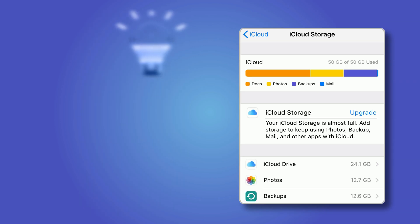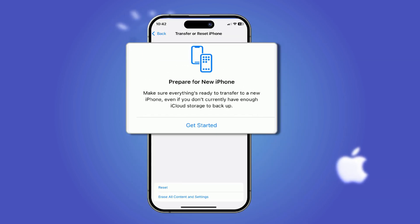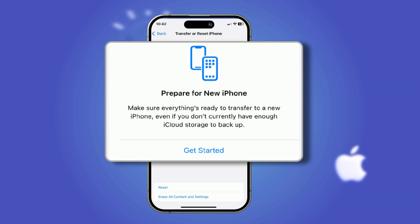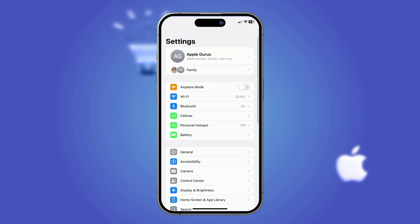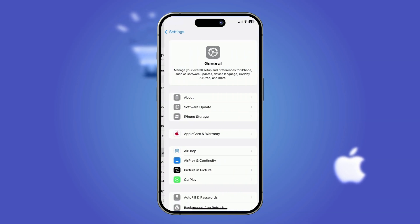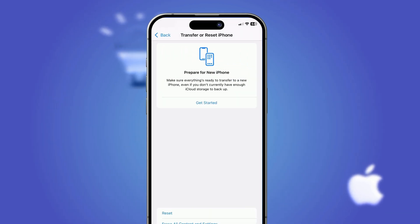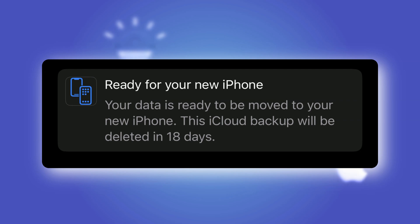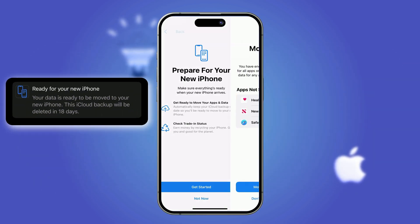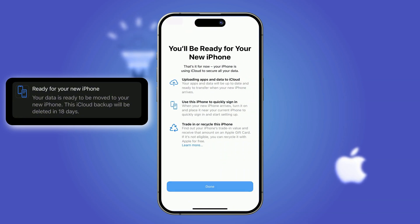Upgrading to a new iPhone or sending yours in for repair? Apple has your back with temporary iCloud storage — a stress-free way to back up and transfer your data without paying for more space. Create a backup on your old device by going to Settings > General > Transfer or Reset Device and tapping Get Started. Once everything is backed up the Settings app will let you know so you can begin restoring on your new or repaired iPhone. You'll get 21 days to restore your backup with the option to extend for another 20.